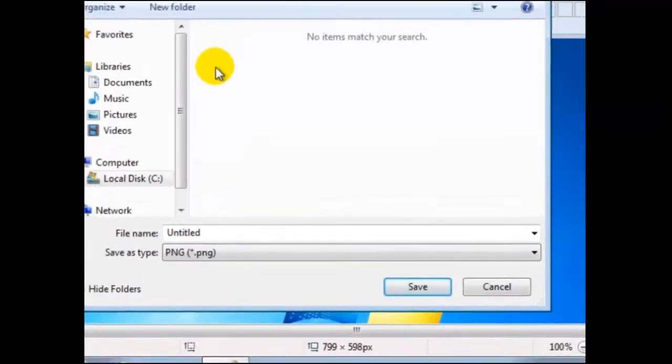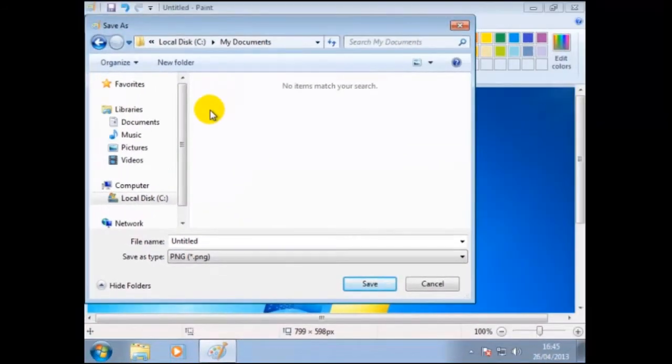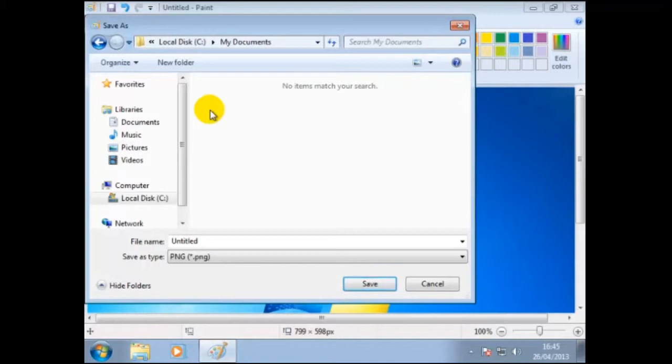In file name, we could type in the desktop.png, but since we are using an image program, Windows will automatically add this extension. Just as in our last example, when we saved the text document, we did not need to add the extension, since it is optional.